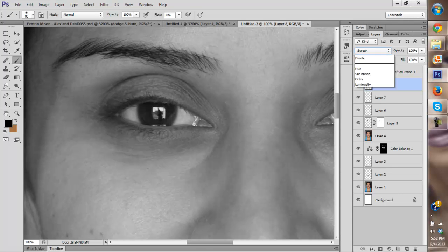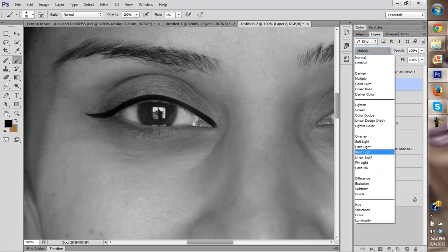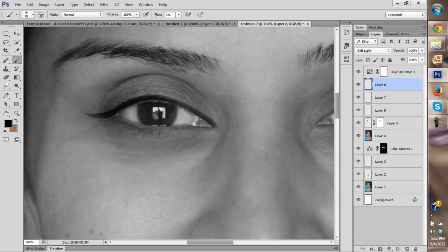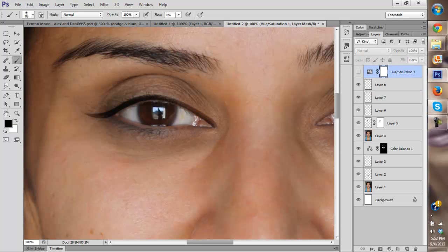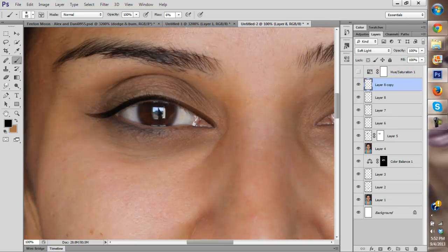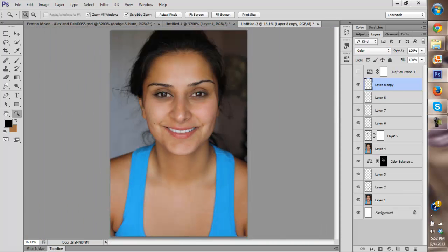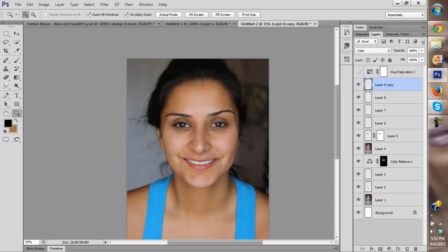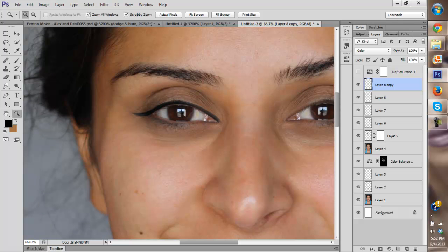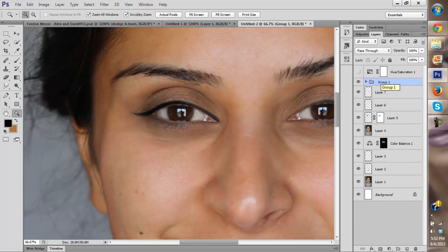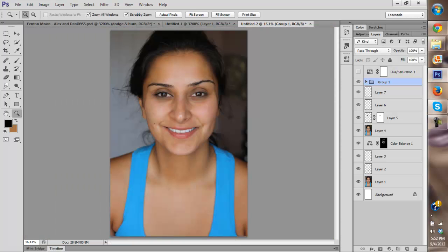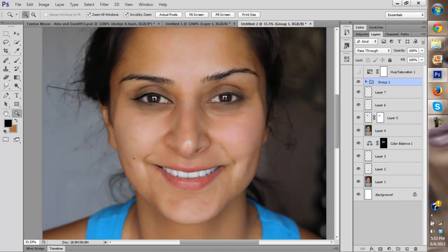Change the blending mode to Soft Light. That works decently. Then we're going to make a copy on the same layer and change its blending mode to Color. Now we have a pretty little cat eye. We're going to group those layers together — click the top layer, then Ctrl+click the bottom layer, and hit Ctrl+G to create a group. And you can see a pretty cat's eye.